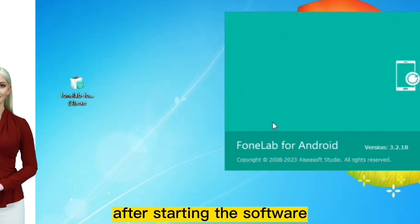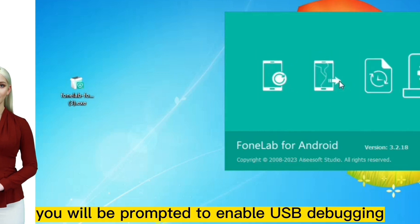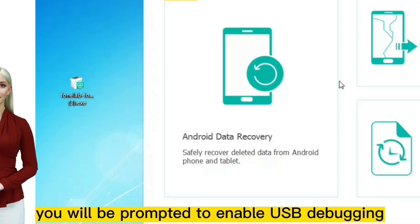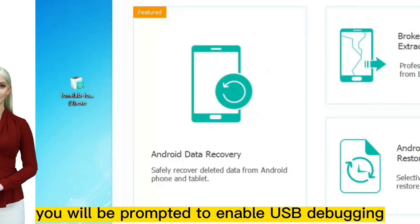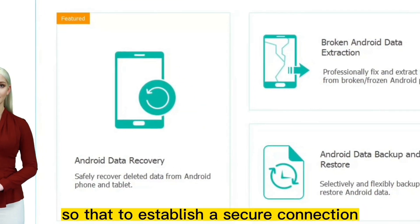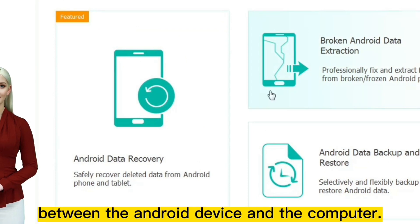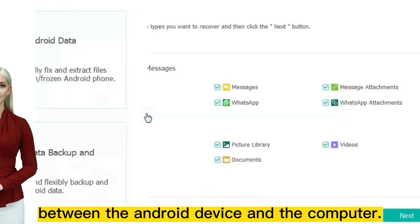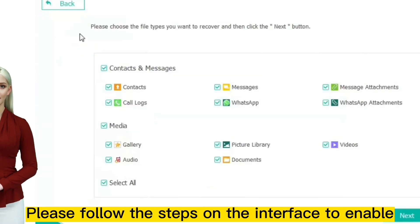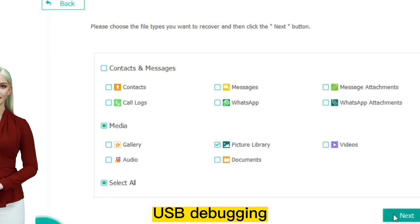After starting the software, you will be prompted to enable USB debugging to establish a secure connection between the Android device and the computer. Please follow the steps on the interface to enable USB debugging.